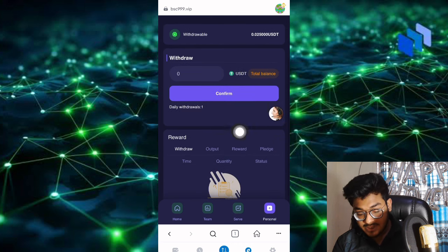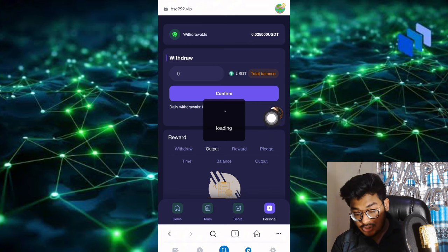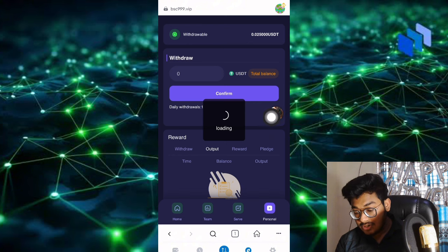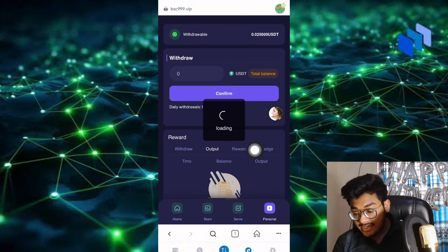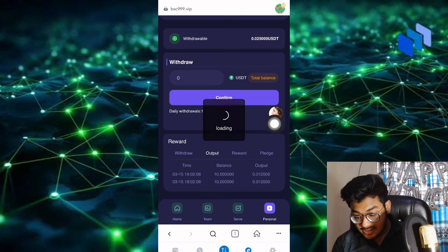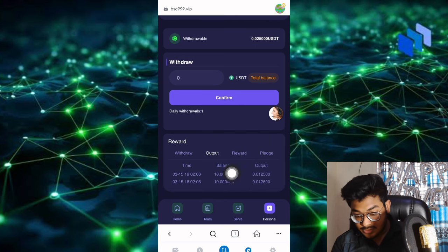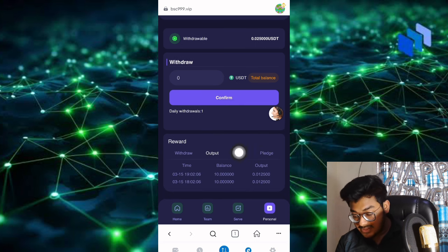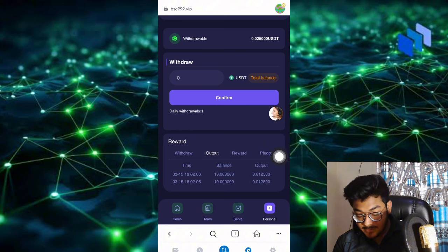This is my output section. In output, you can see how much output there is. I just recently added it here. The reward section and play section show the time. You can see balance of 10 USDT and the total output.